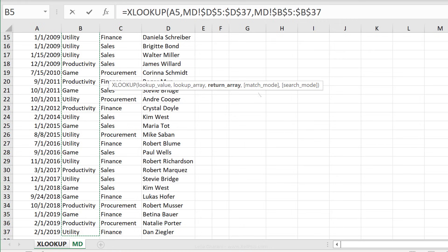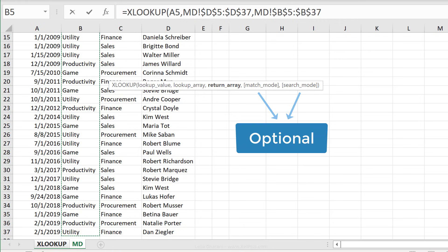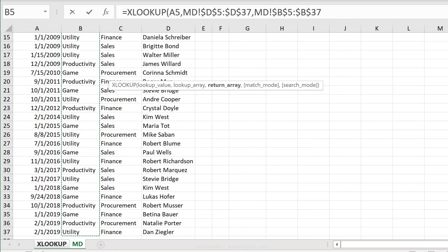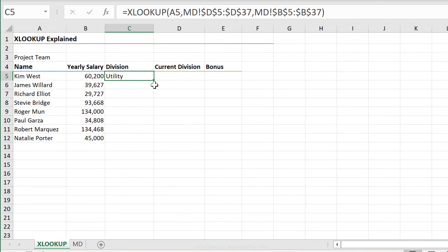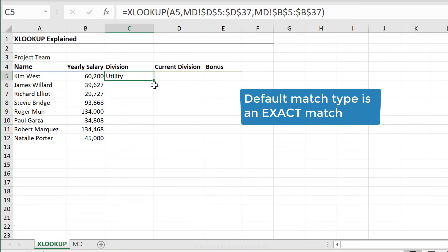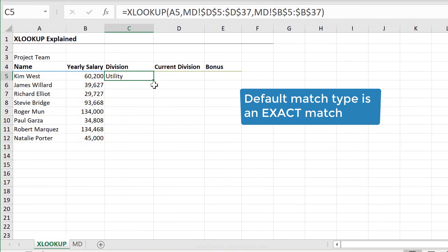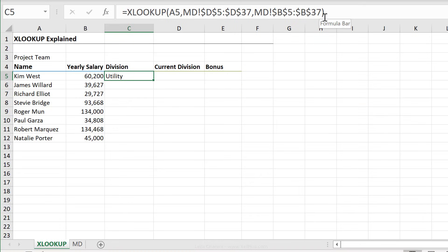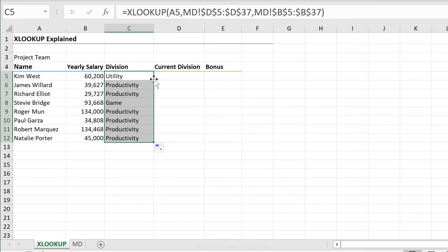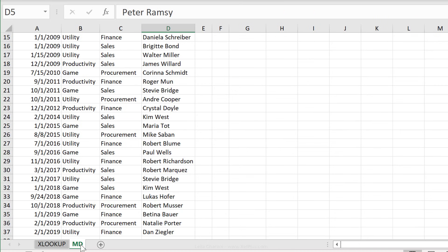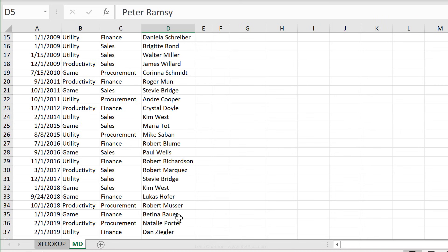The next two arguments are optional and we don't need it, because guess what? The default match type is an exact match. So we don't have to add anything more to this formula. That's it. Press Enter and we send this down. Let's just double check. Natalie Porter should work in the productivity division.